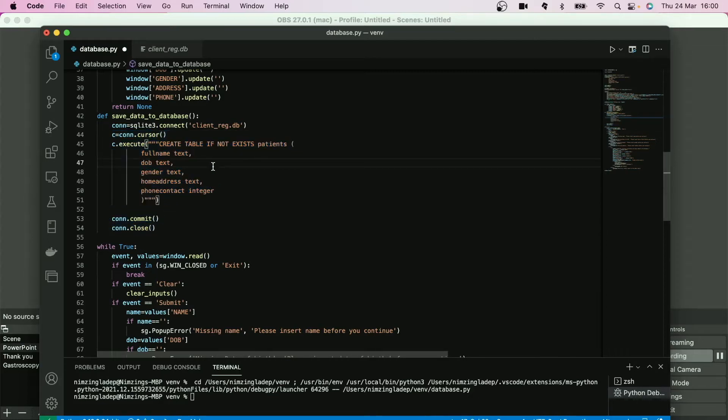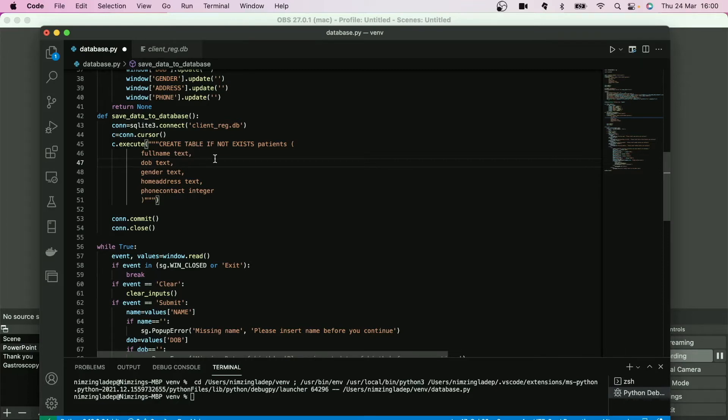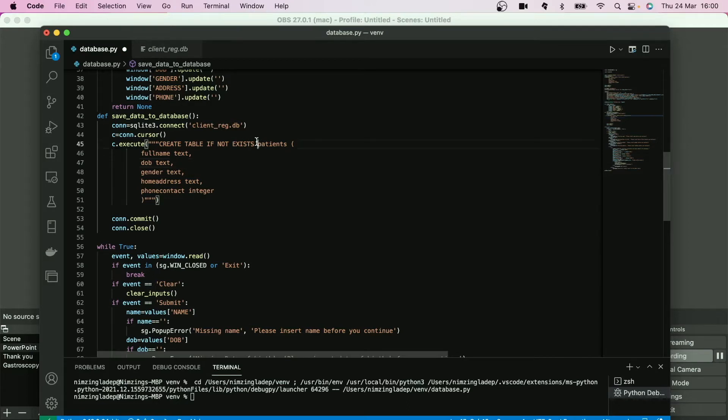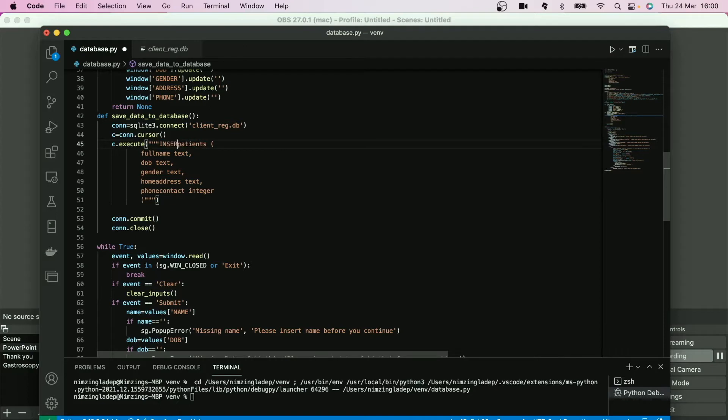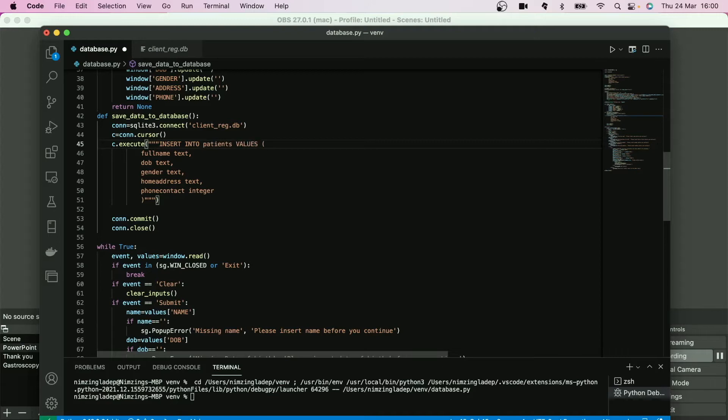But this is not going to do anything for you. What you need to do is an insert command, and we got that right. So in the execute function, you're going to put INSERT. The syntax is capital INSERT INTO the name of the table is patients, and then you will put VALUES.